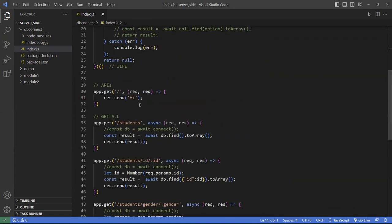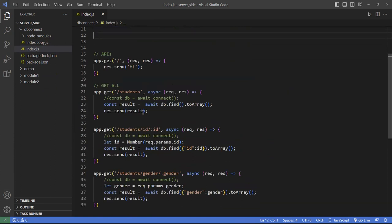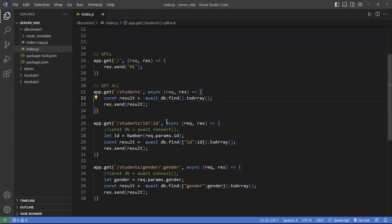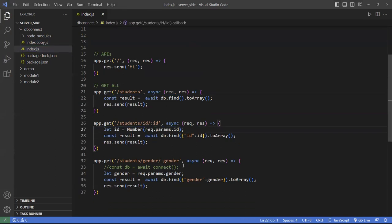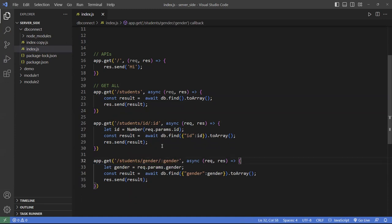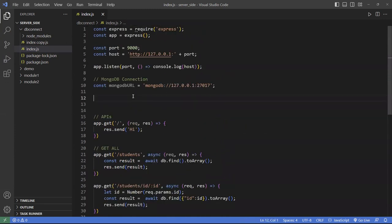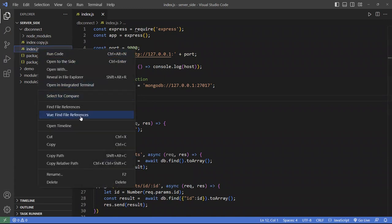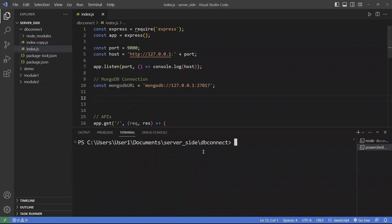Let's just get rid of all of these here, and these down here will be a little bit different. Let's clean this up so we don't confuse ourselves. First of all, we need to go to the terminal and install a library called Mongoose.